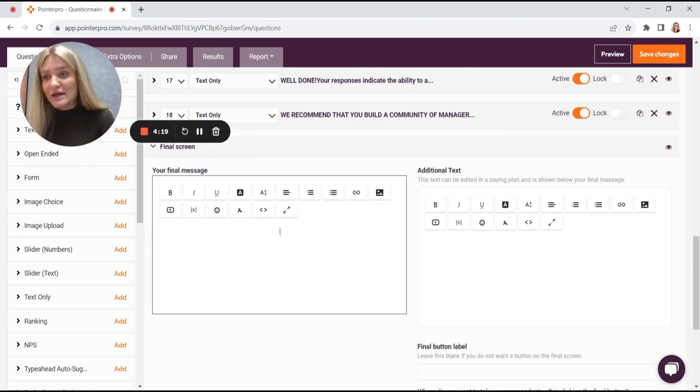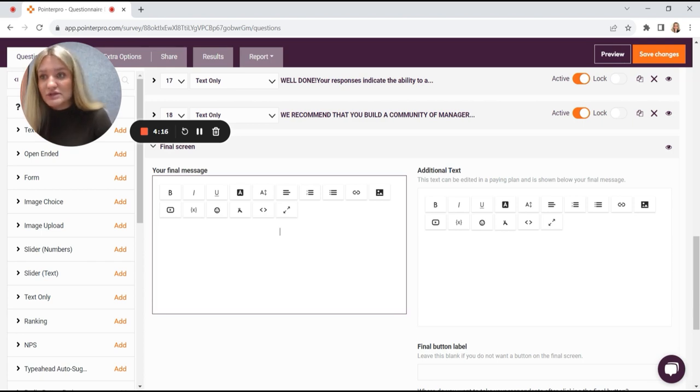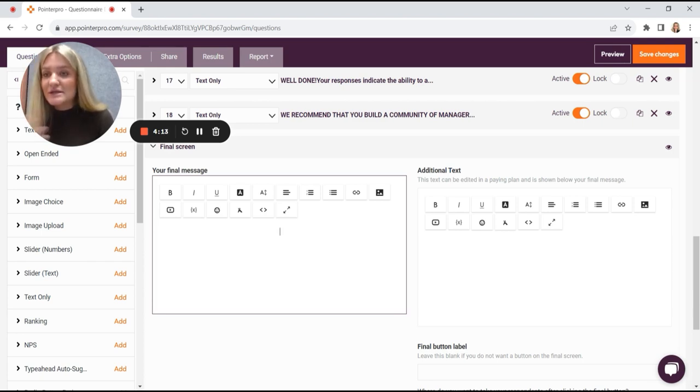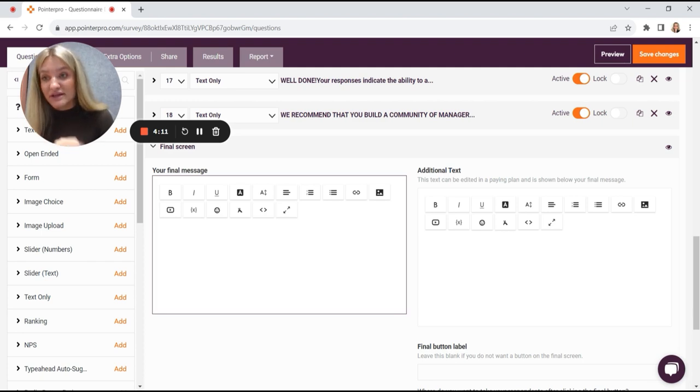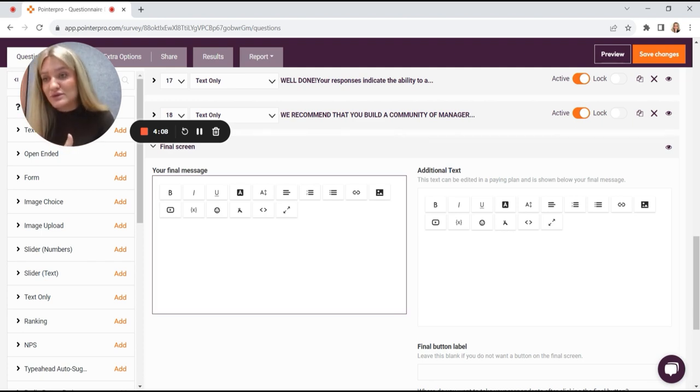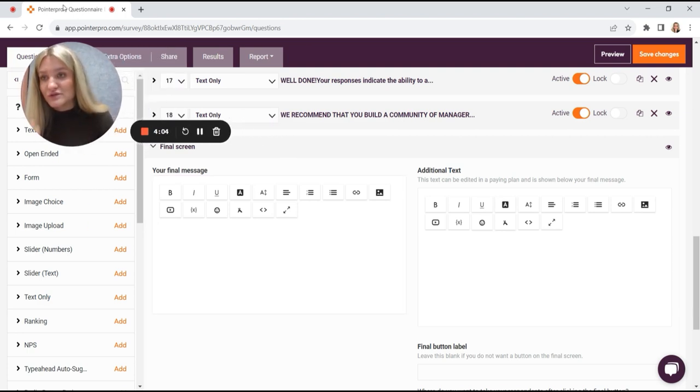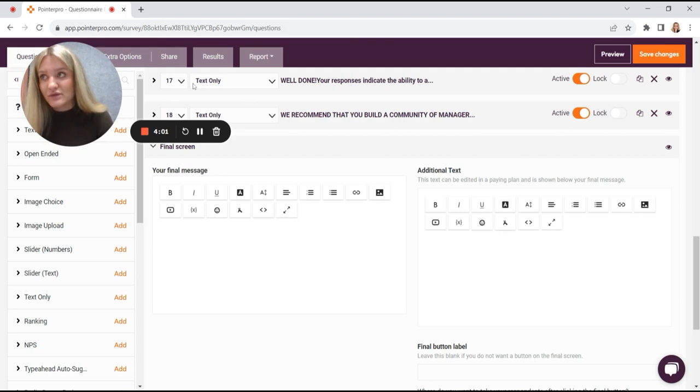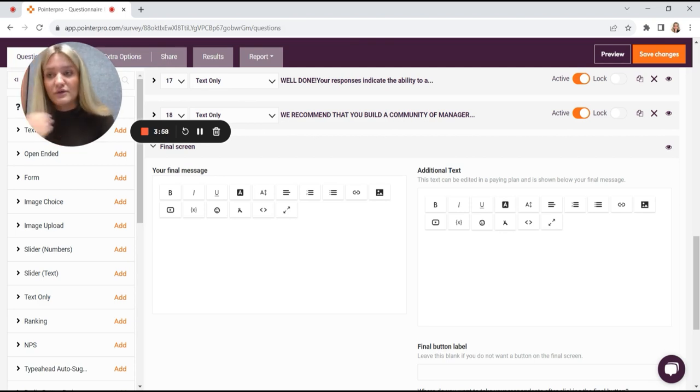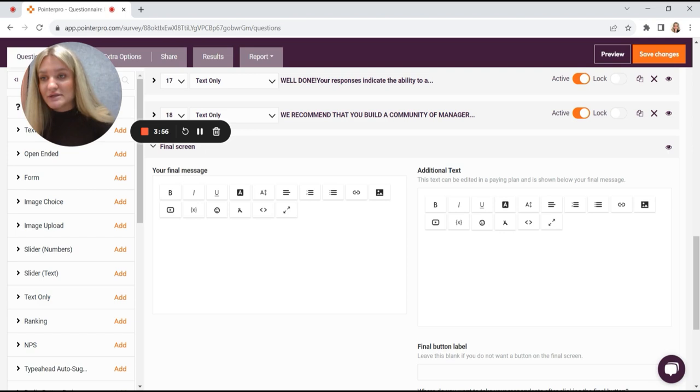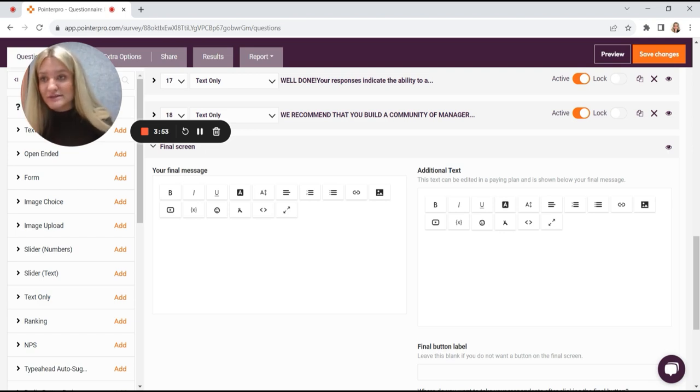It may be a case that you would want to say congratulations to someone who scored high in the assessment, and something like, you need to work on some things to someone who scored low. So to do that, first you would need to determine what that would depend on. For example, on a formula result, on the overall assessment score, on some question block score,